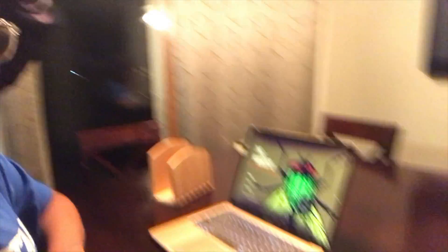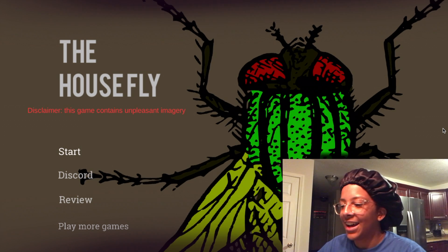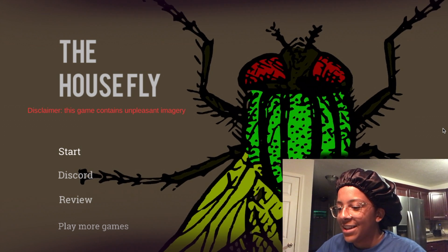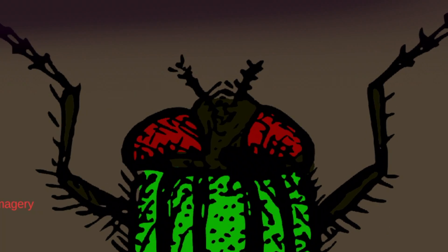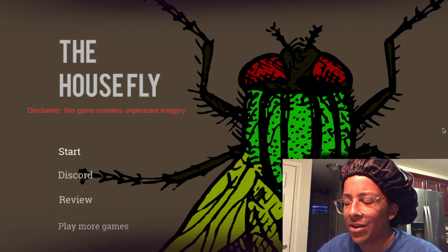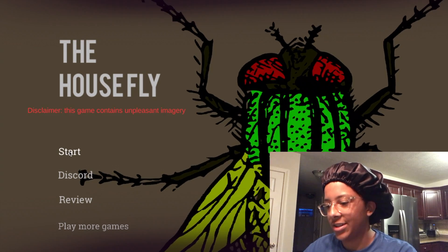It's called The Housefly. Very scary. Disclaimer, this game contains unpleasant imagery. Thank you for the heads up. Why is he shaking like that? Kinda weird, I'm not even gonna lie. Okay, well, without further ado, let's start.